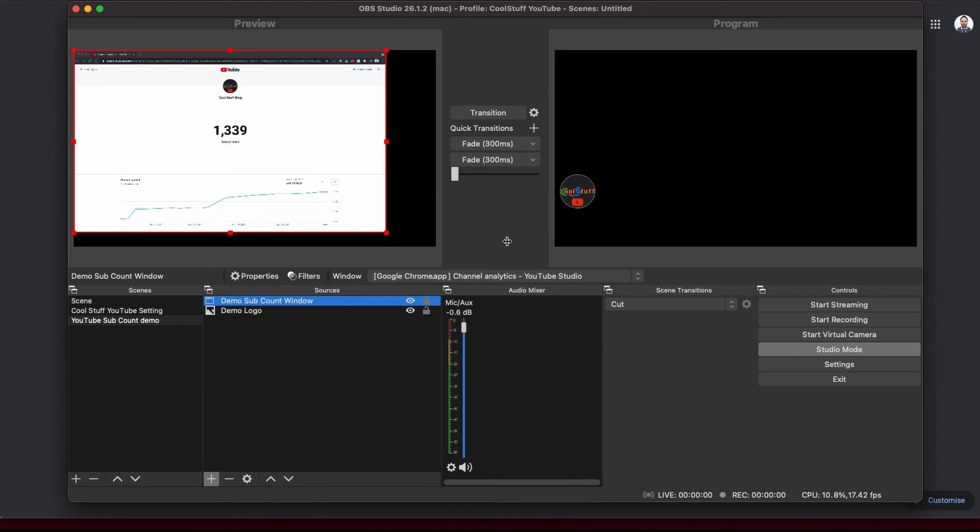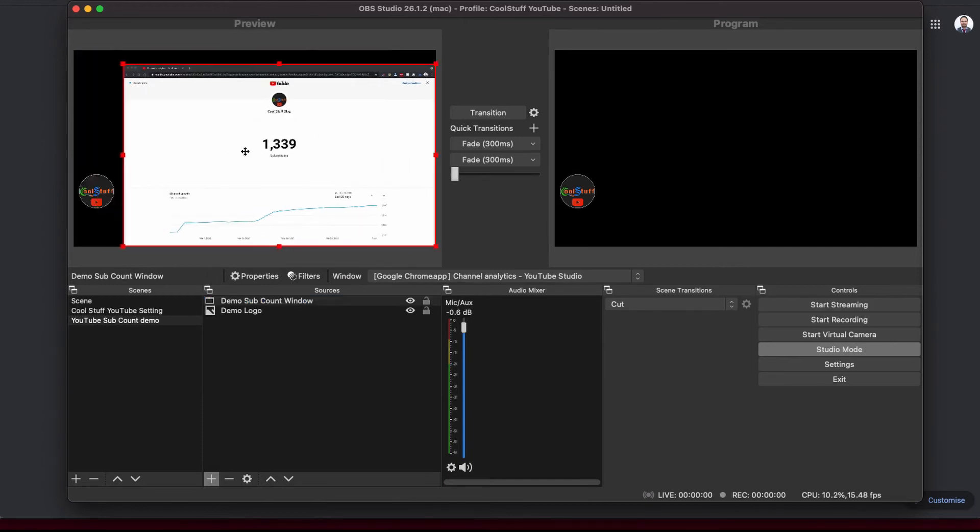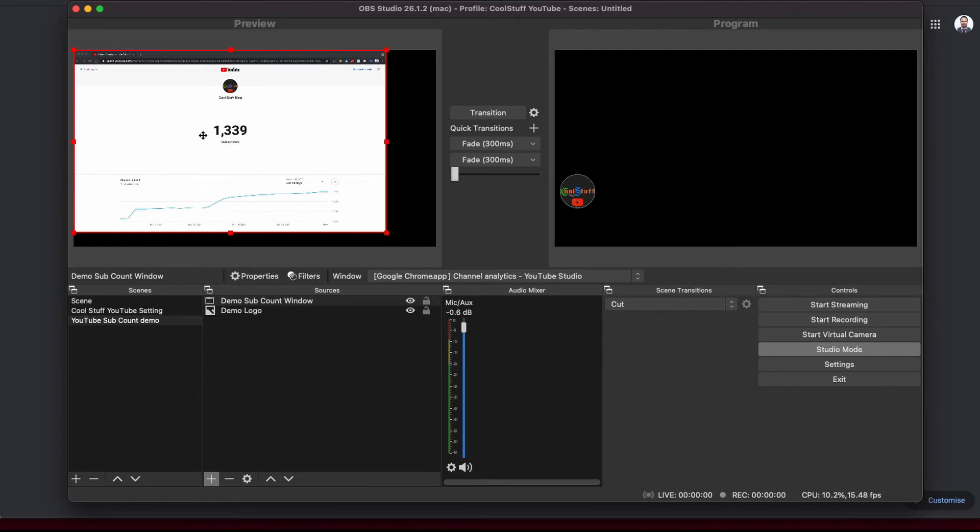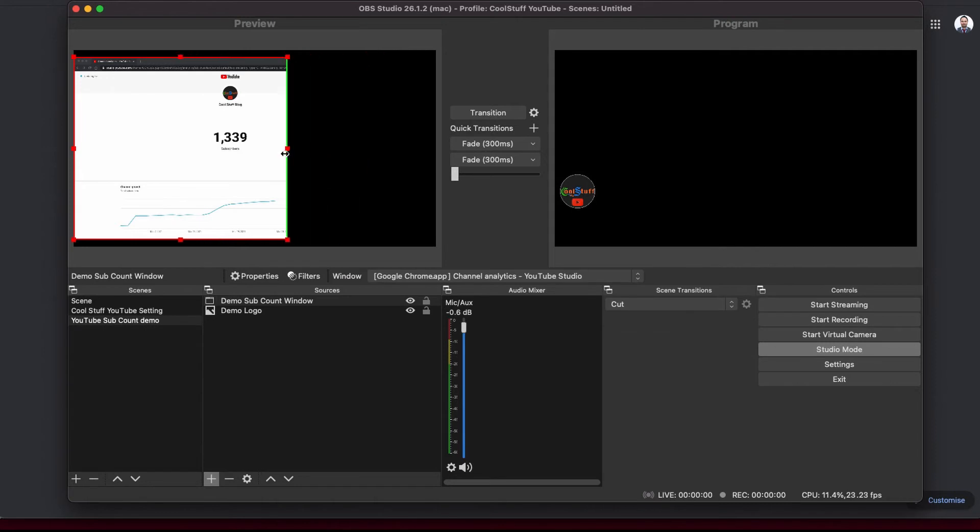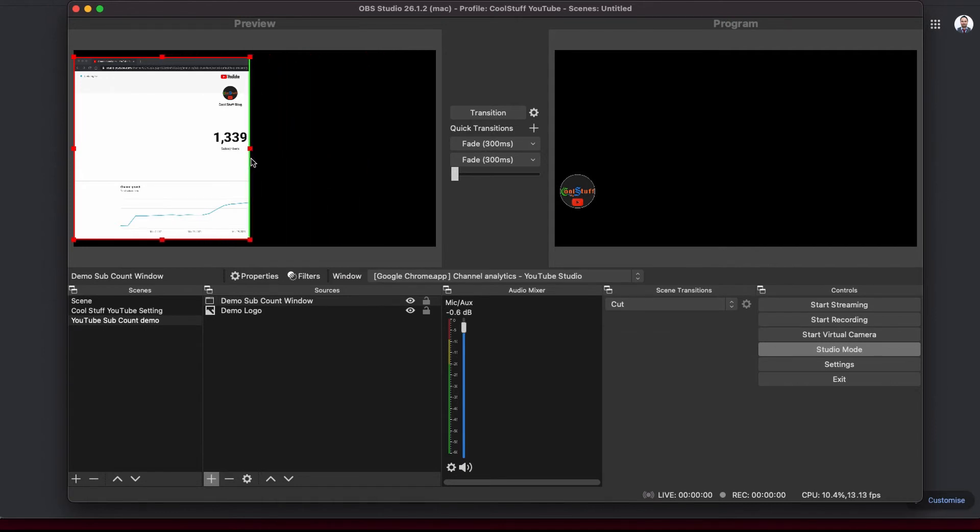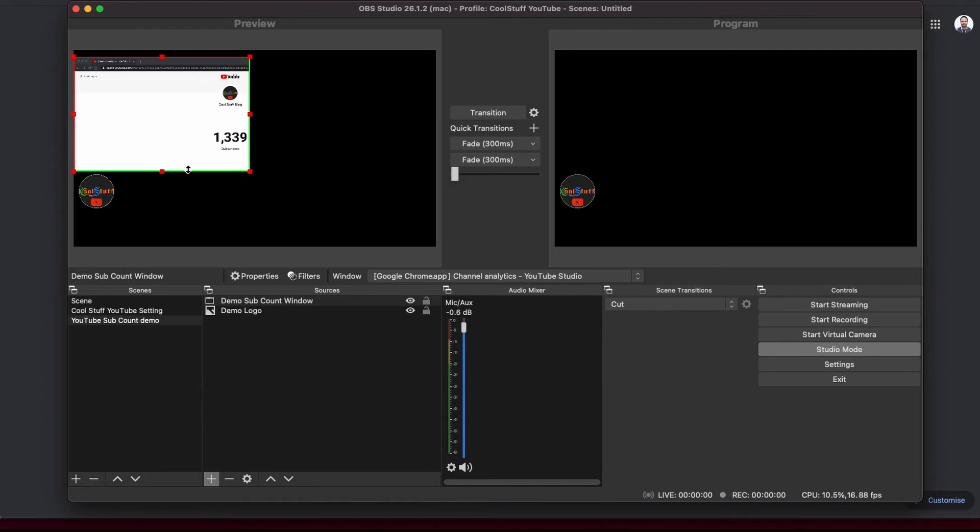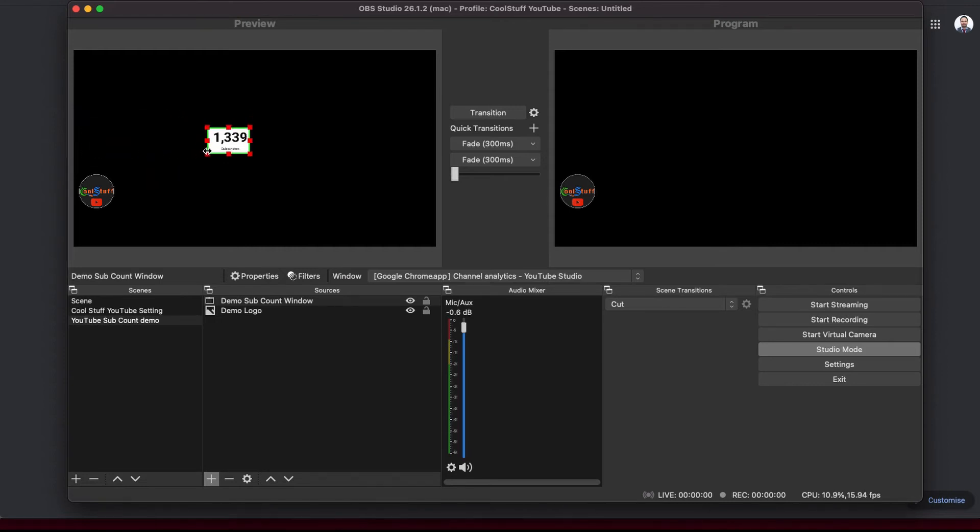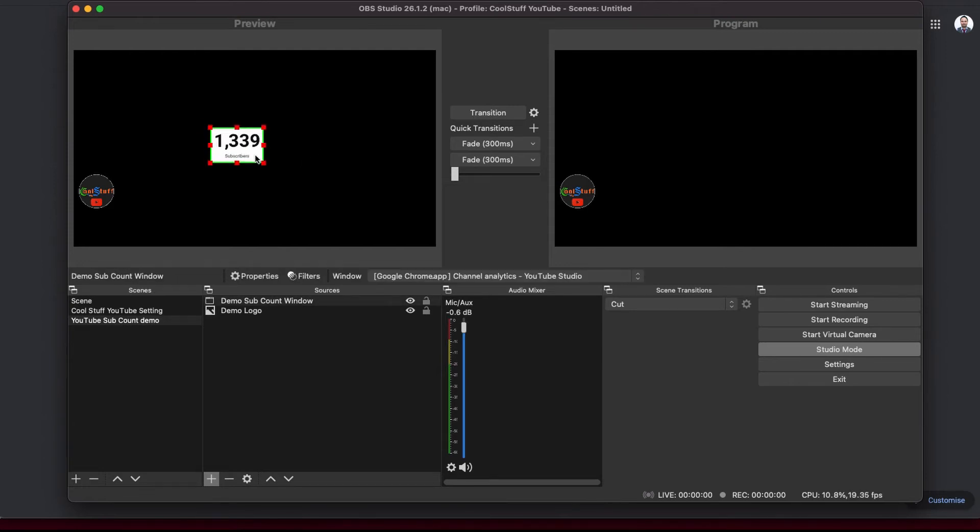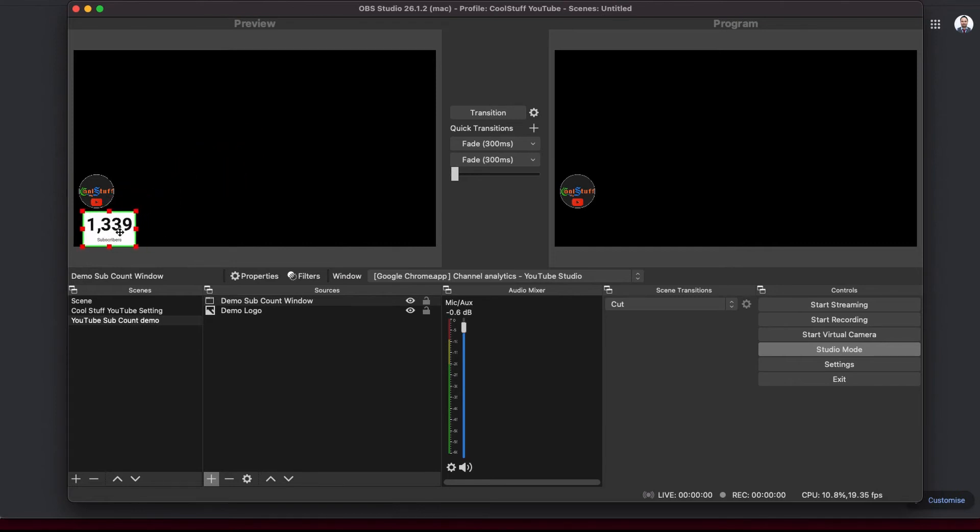OK, this window is very big for our live subscribe count. Let's crop the side of the window and make it small. To crop a window in OBS, you can press Alt and drag your mouse to the inside of the window. I am going to crop up to the edge. OK, this looks a bit small. Let's increase the size of the window and place in the corner.